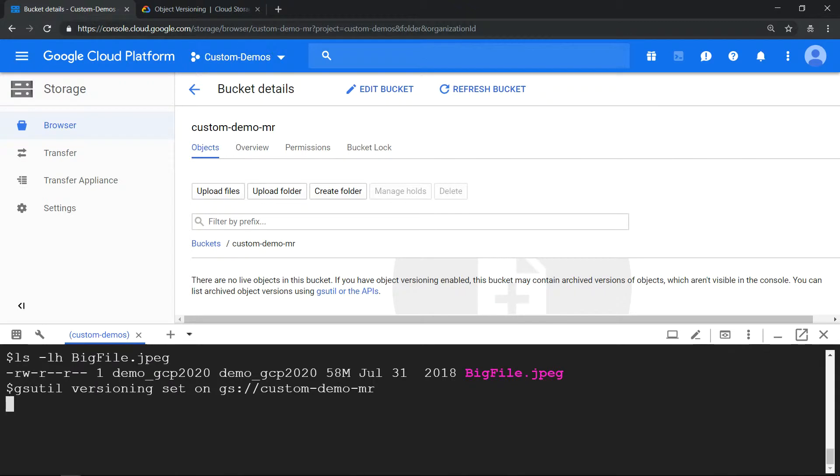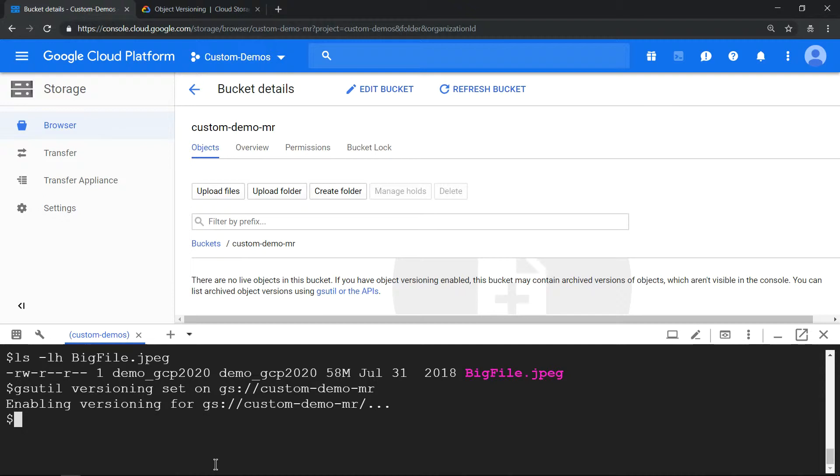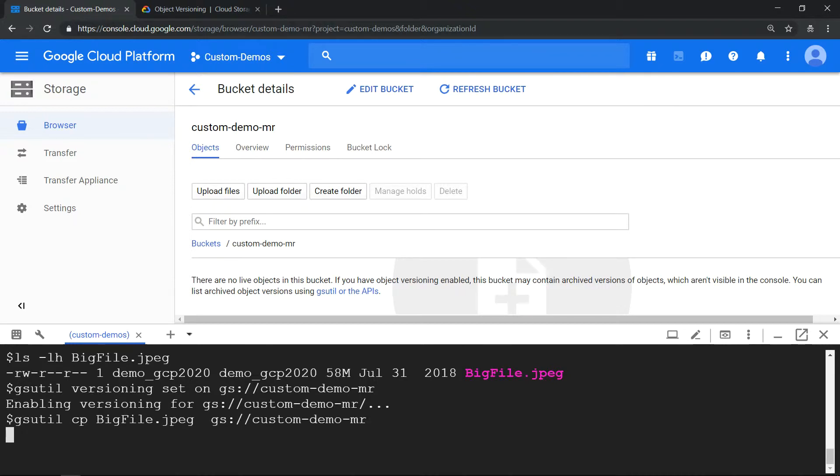This will show that versioning is enabled. Once it is enabled, I have a very big file which is 58 MB. We'll copy this file to our bucket. Let's enter to copy this big file into our storage bucket.